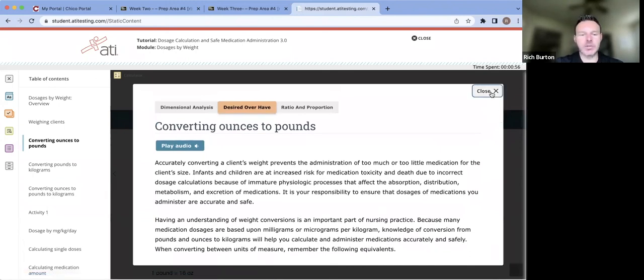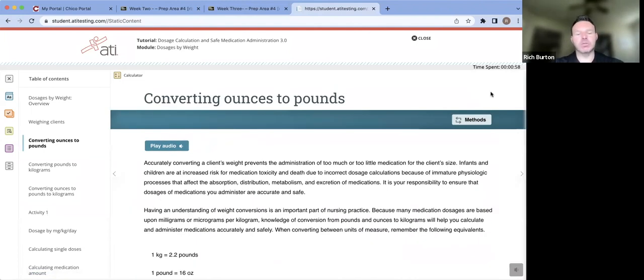I'd highly recommend that you complete all four of those dosage modules to prepare adequately for this dosage exam.